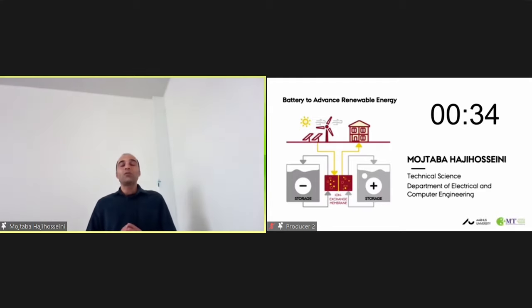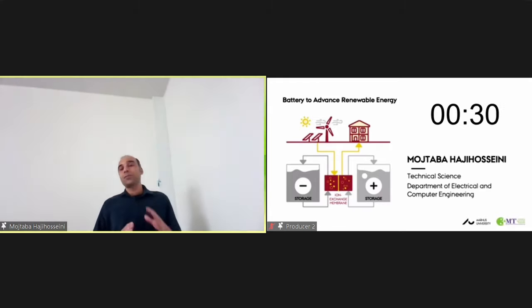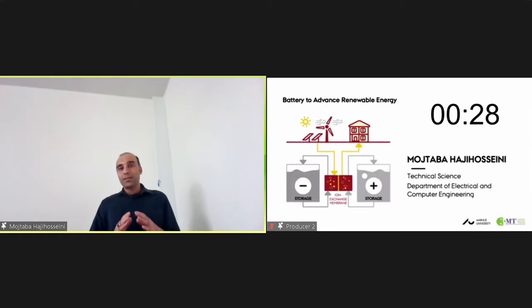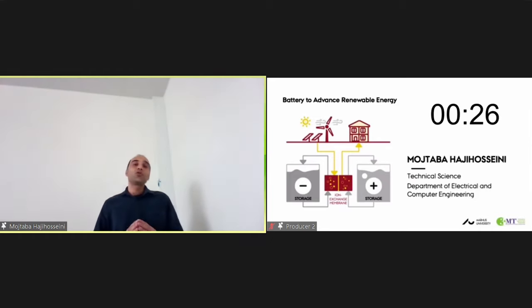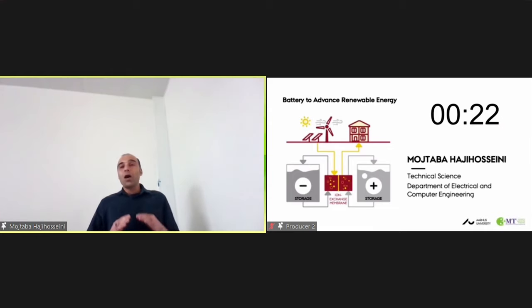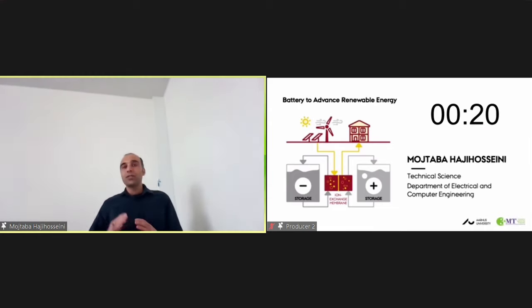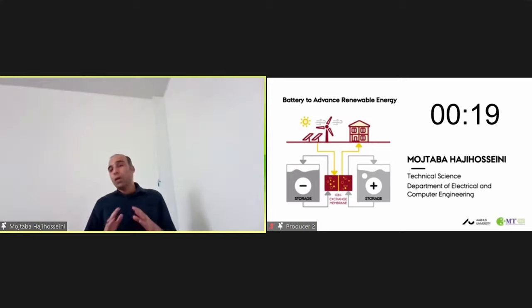However, some challenges still exist for the successful commercialization and widespread deployment of redox-flow battery systems. The key challenge which will be resolved in order to realize these advantages on a commercial basis is low efficiency due to thermal losses.